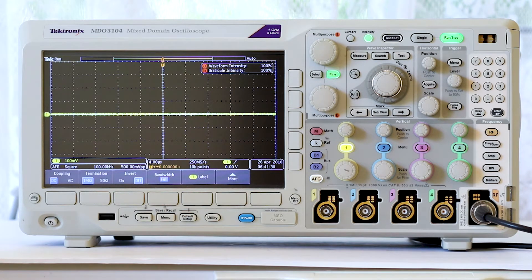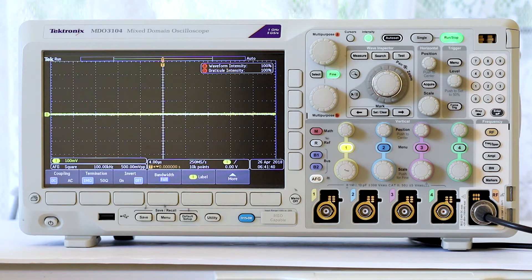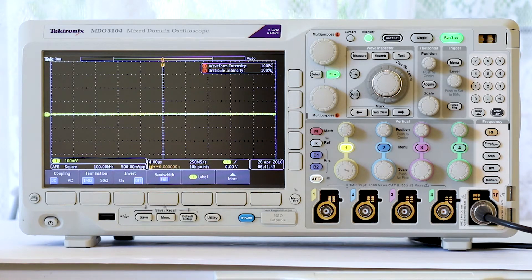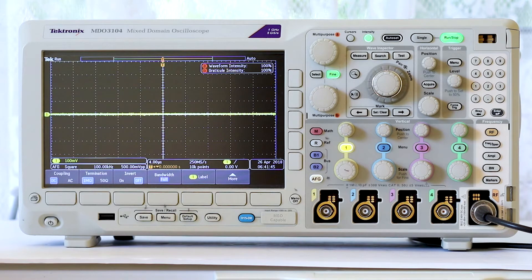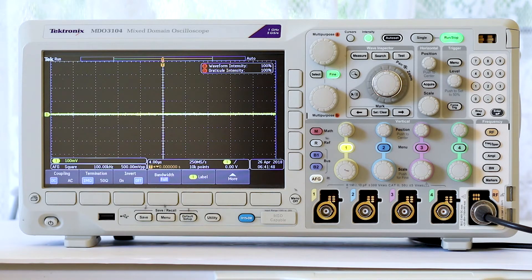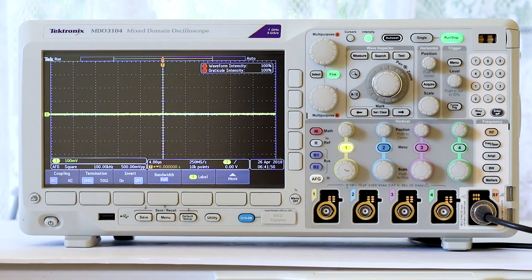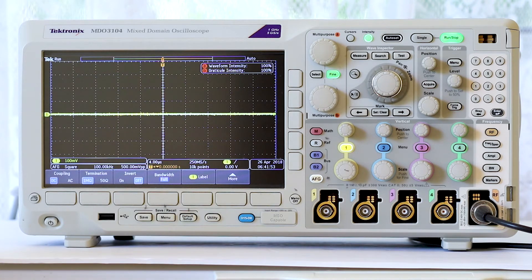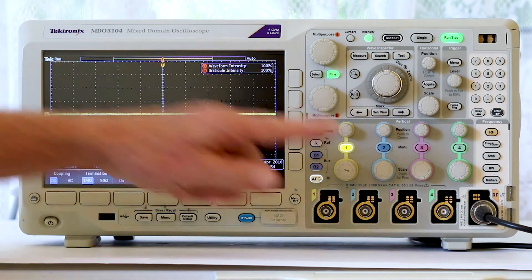What we want to do is leave the time domain altogether and move over to the frequency domain. To do this, we've plugged the instrument internal AFG into the RF port using an RF adapter.